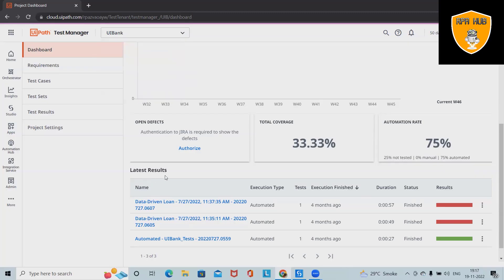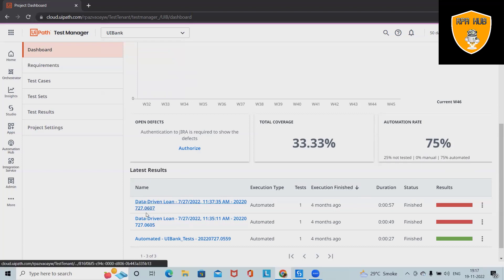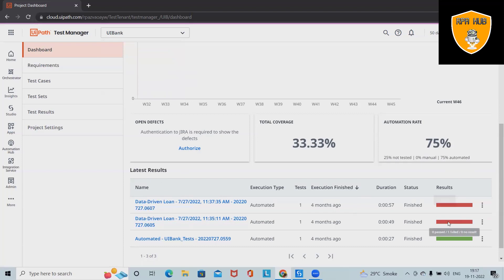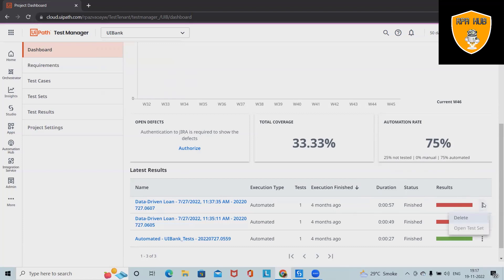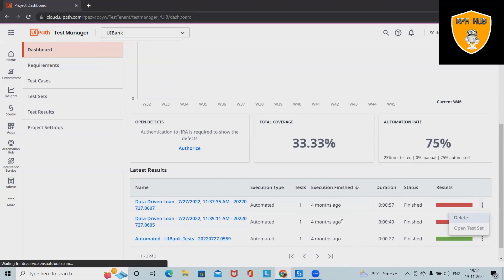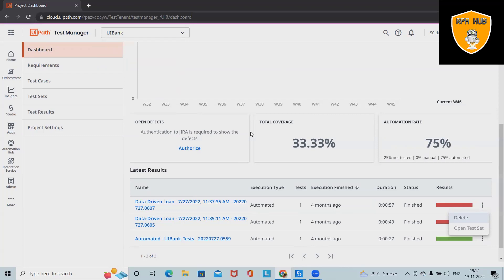The latest execution is available, and in the results we can see whether it passed or failed, the status and duration — how much time it took to execute the process. If we want to delete any test cases from the execution results, we can simply delete it, or we can open test sets if they are available.